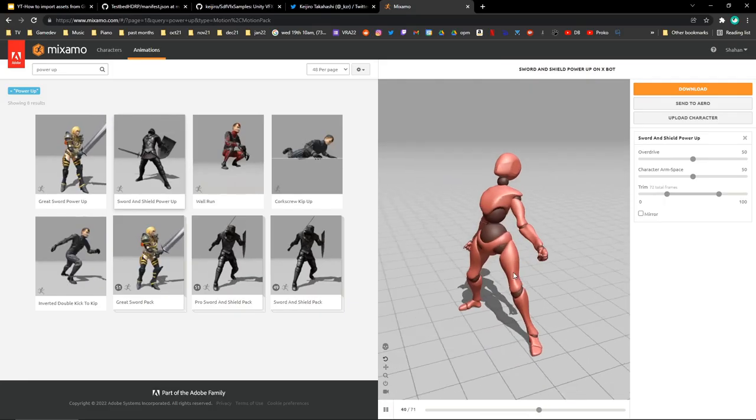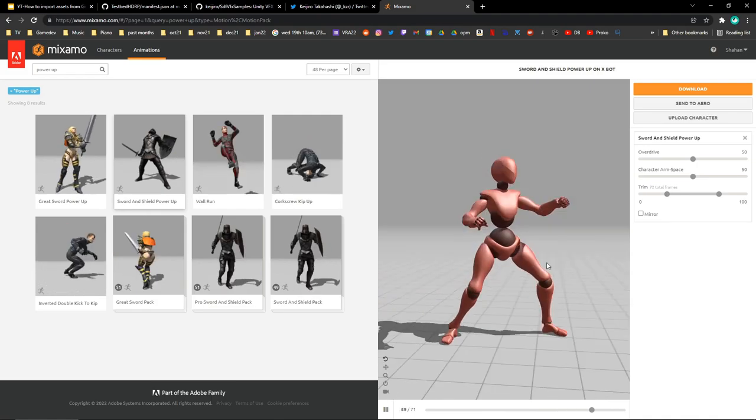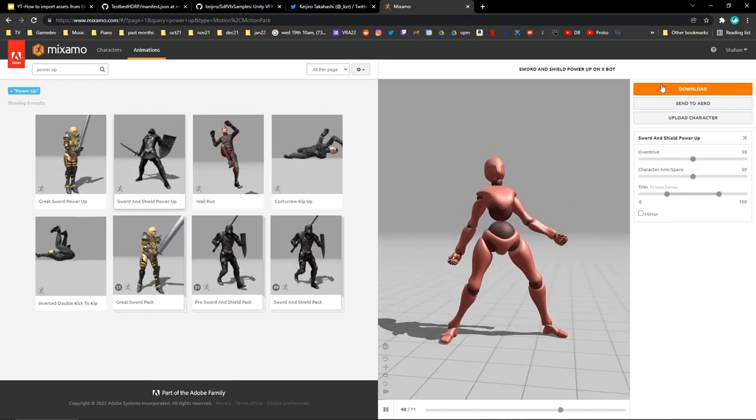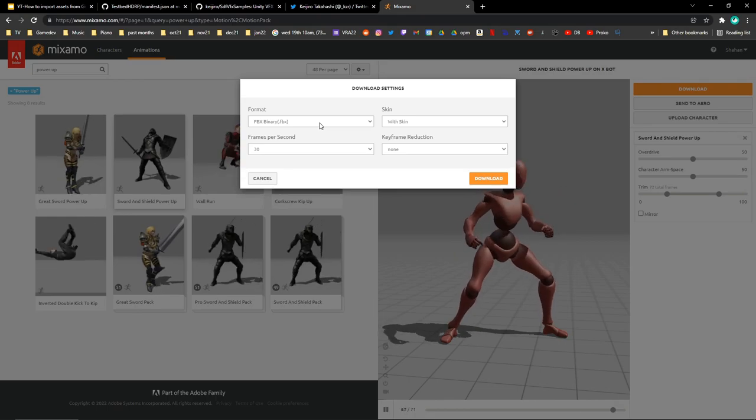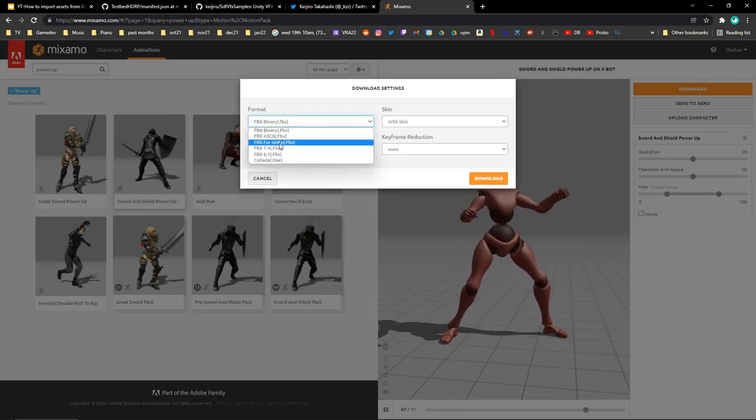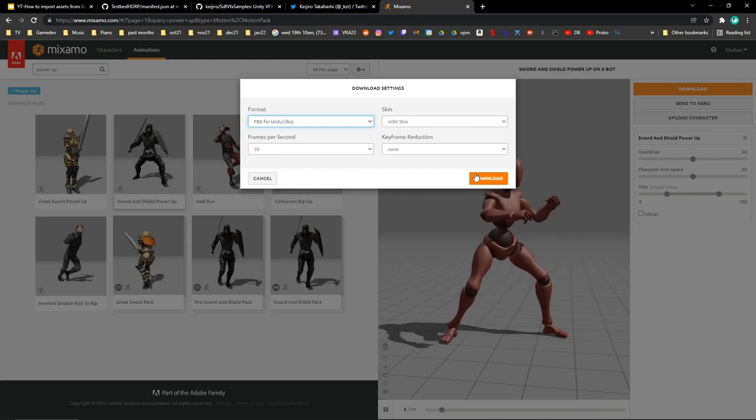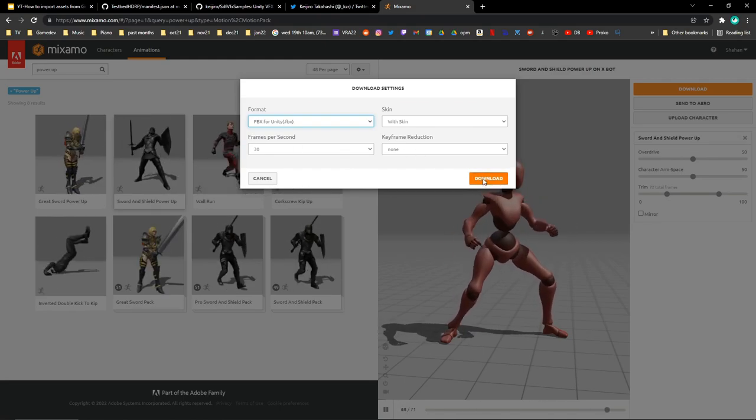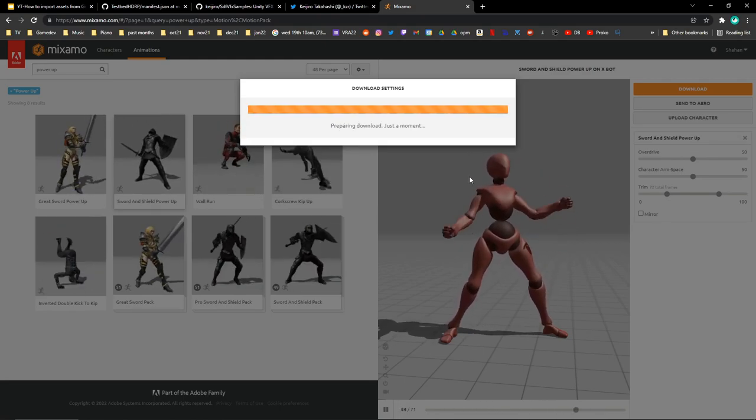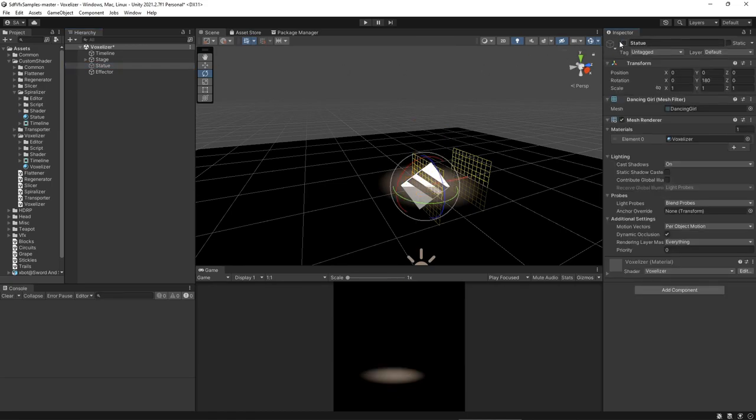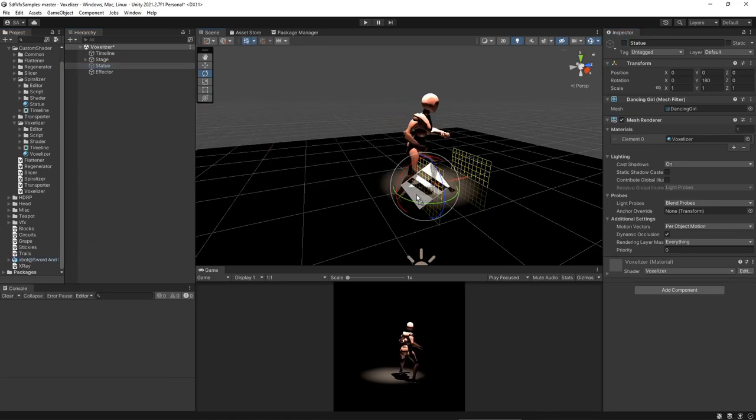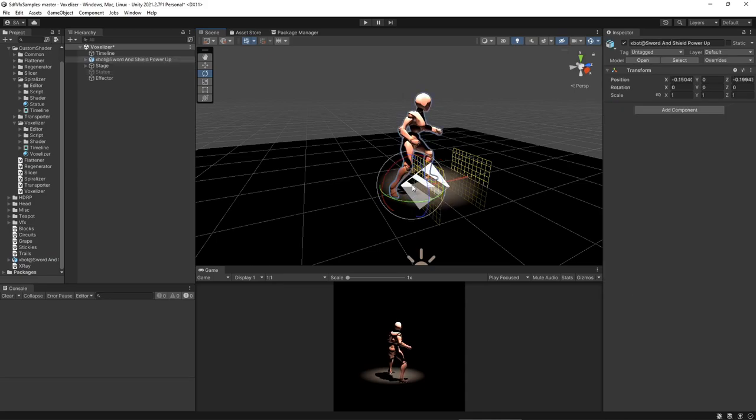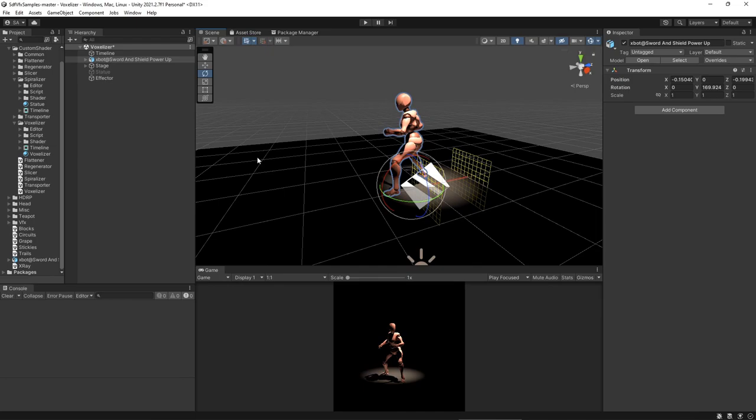So I found a model here on Mixamo and I'm going to download and import this into my project and apply the VFX to this object. I'm going to download and select FBX for unity with skin. And I'm not going to worry about the other options. So let's disable the statue object and add in our own model. I have it saved here. And I'm going to drag that into the scene. And rotate it so it's facing the camera.